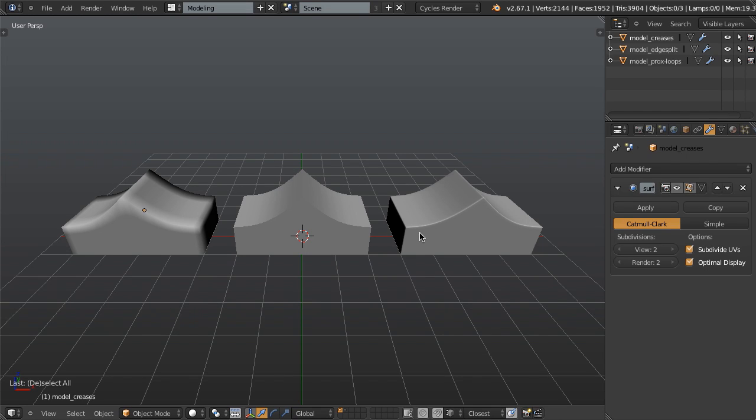Hello and welcome to this quick tip from BlenderCookie.com. My name is Jonathan Williamson, and today I want to show you a comparison of three different ways of getting sharp corners with hard surface forms in Blender when we're modeling.